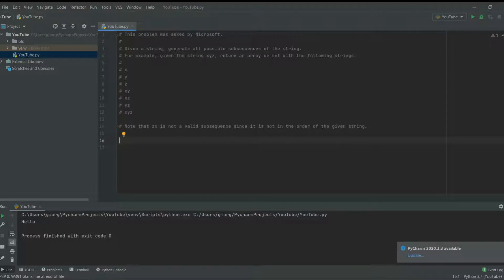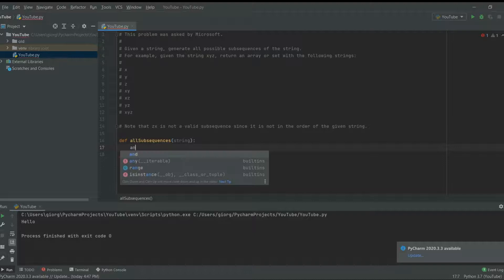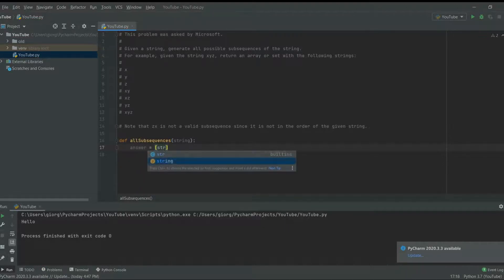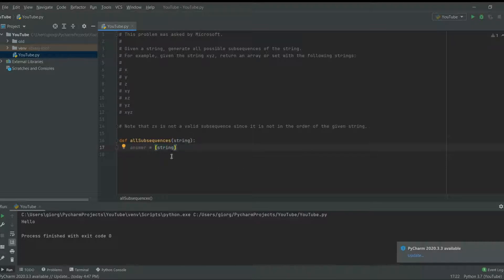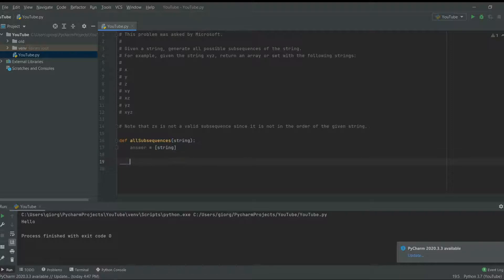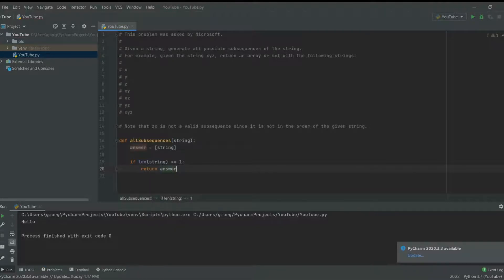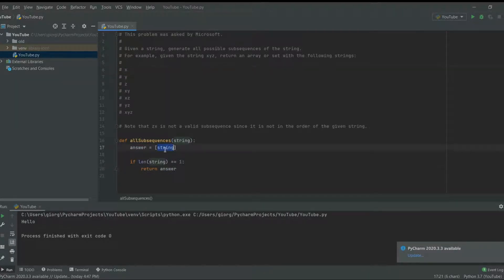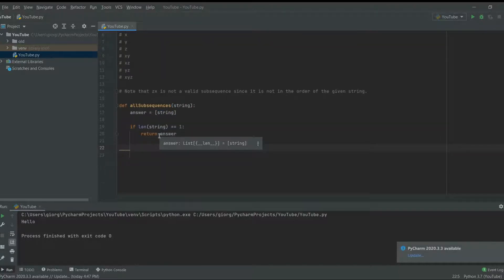Alright, let's go over how to solve this. First, let's create a function — I'll call it 'all_subsequences'. We start with answers equal to a list containing the whole string, since the whole string itself is one possible answer. The first thing to check is: if the length of the string equals one, we just return answers, since there's only one possible subsequence.